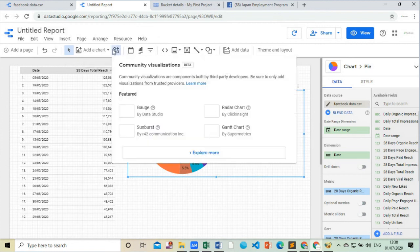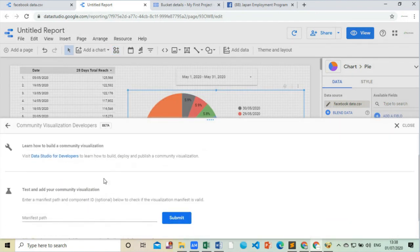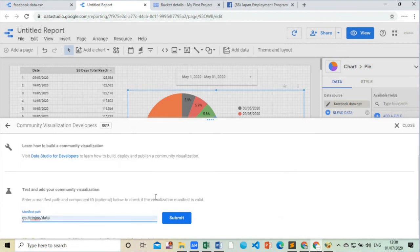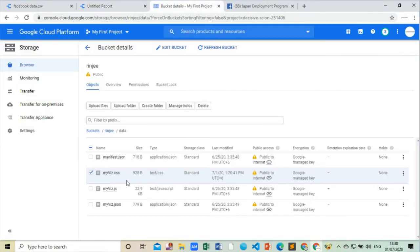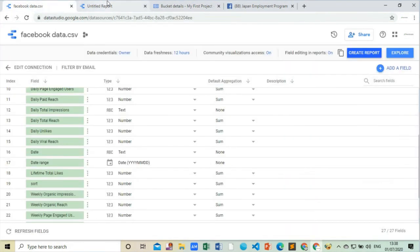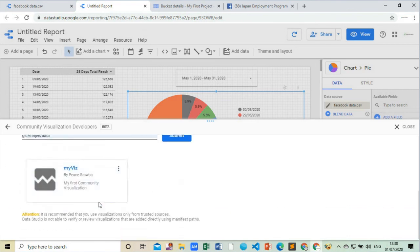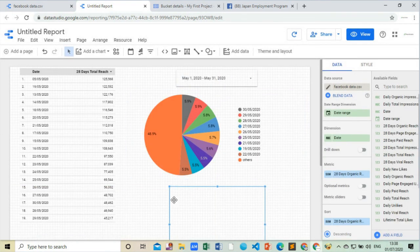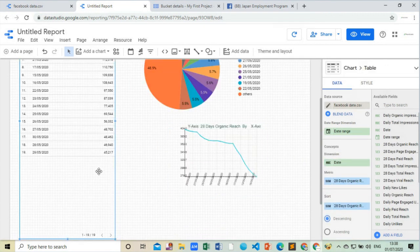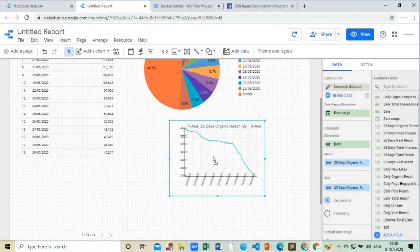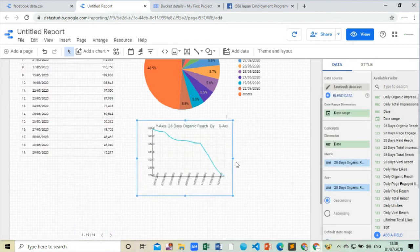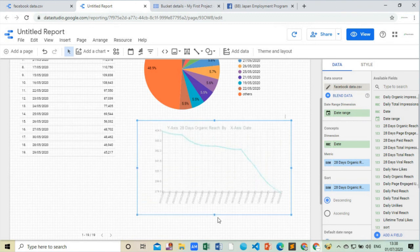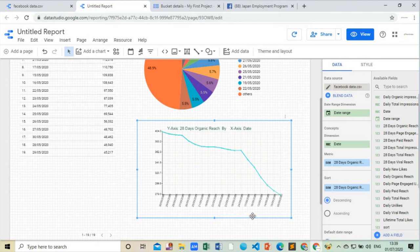Now for our final visualization, that is calling our desired style by a component ID and loading it in Data Studio. This is my path to the bucket. Here I will use X axis as 28 days total reach and will sort them using the sort column. By using sort column I can make that chart in ascending and also in descending order.